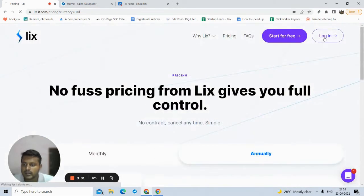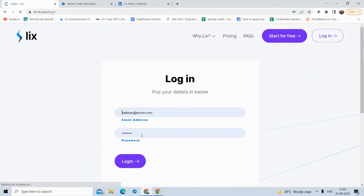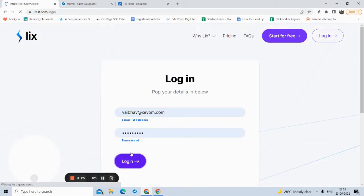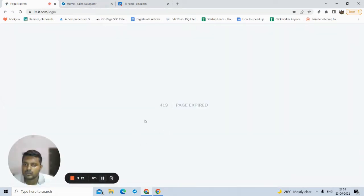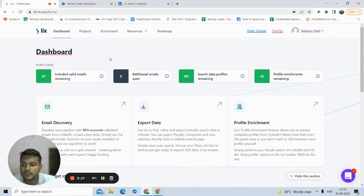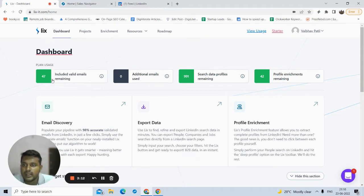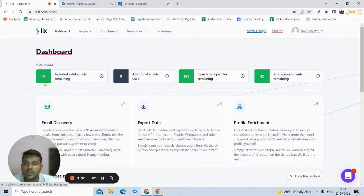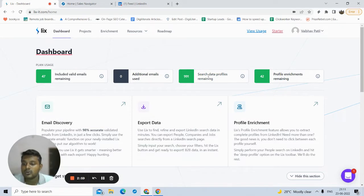Let me log in — I already created an account here. So once I log in, this is how the dashboard looks. These are the four tabs you are seeing. The 47 indicates the amount of emails I'm able to find — that is 47 additional email uses. I have not paid for any additional email. 991 is the amount of profile data I can export.